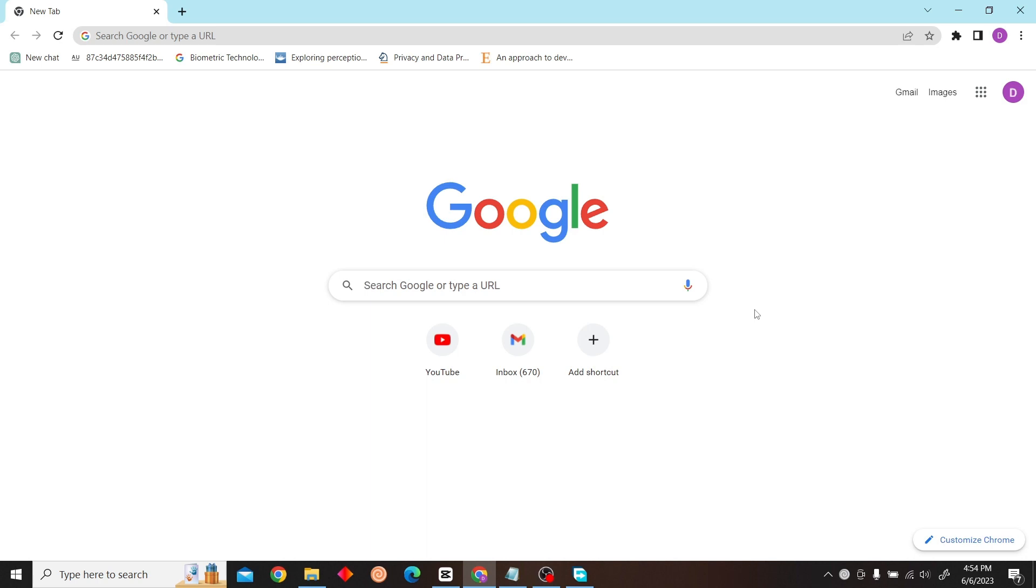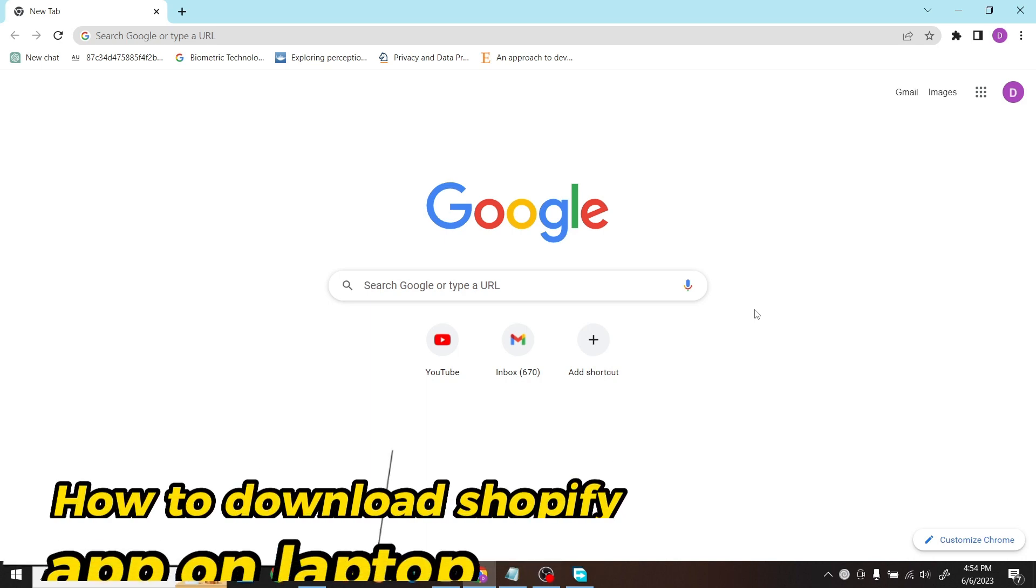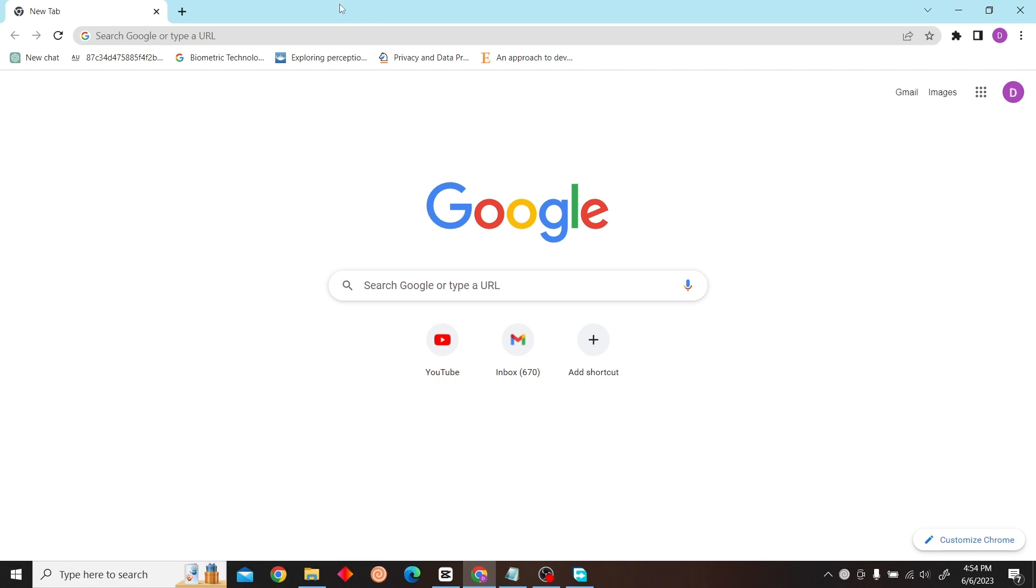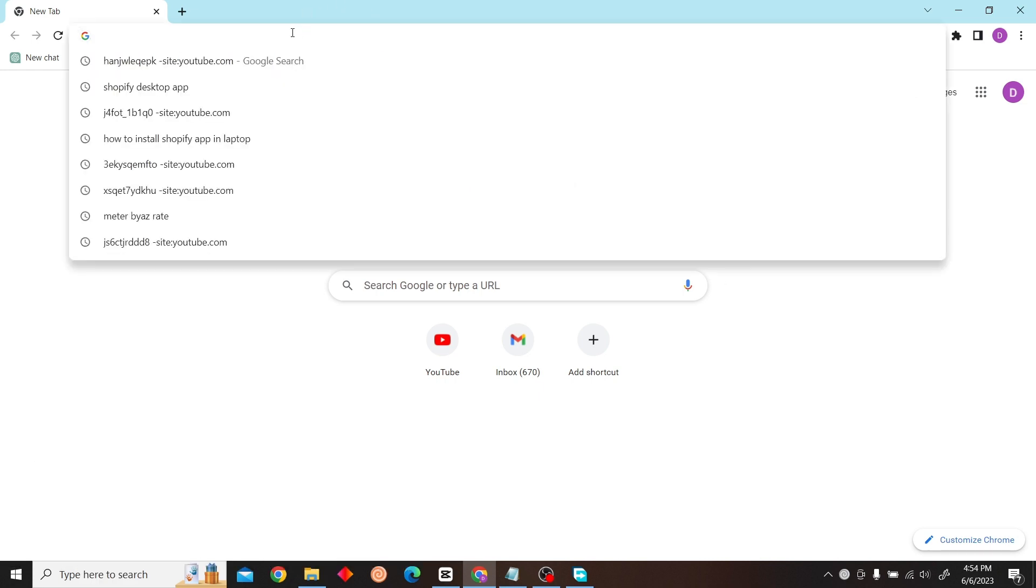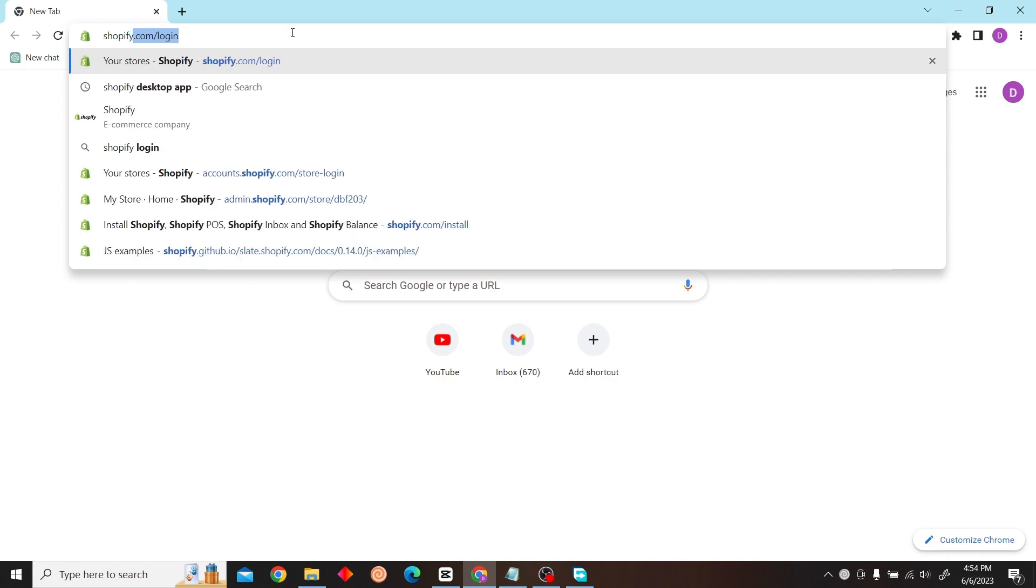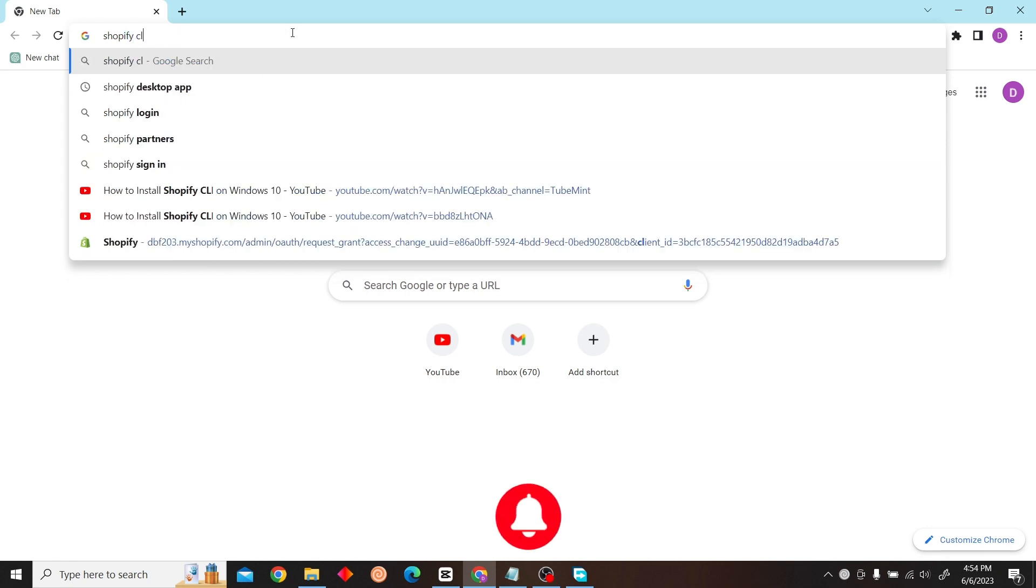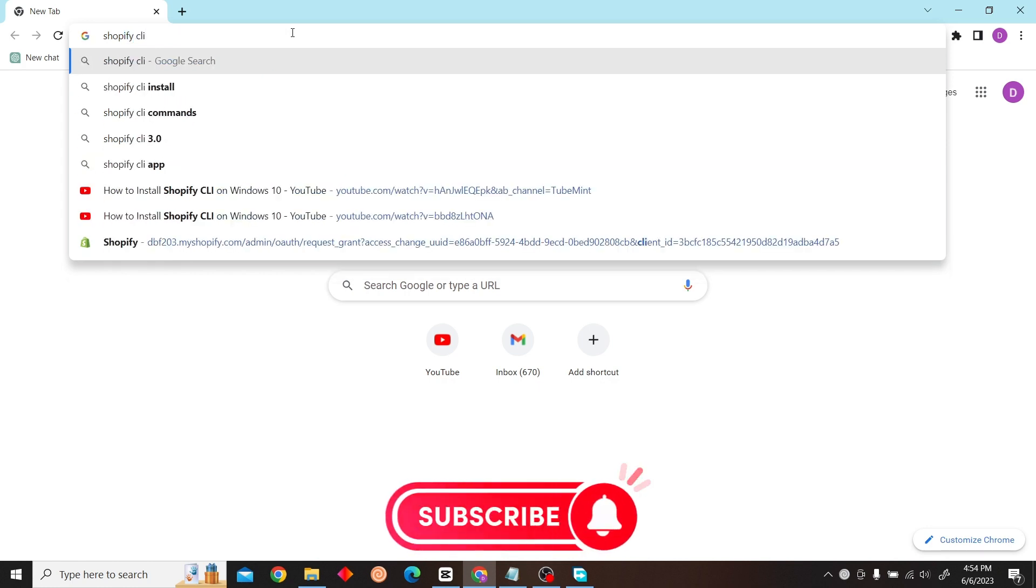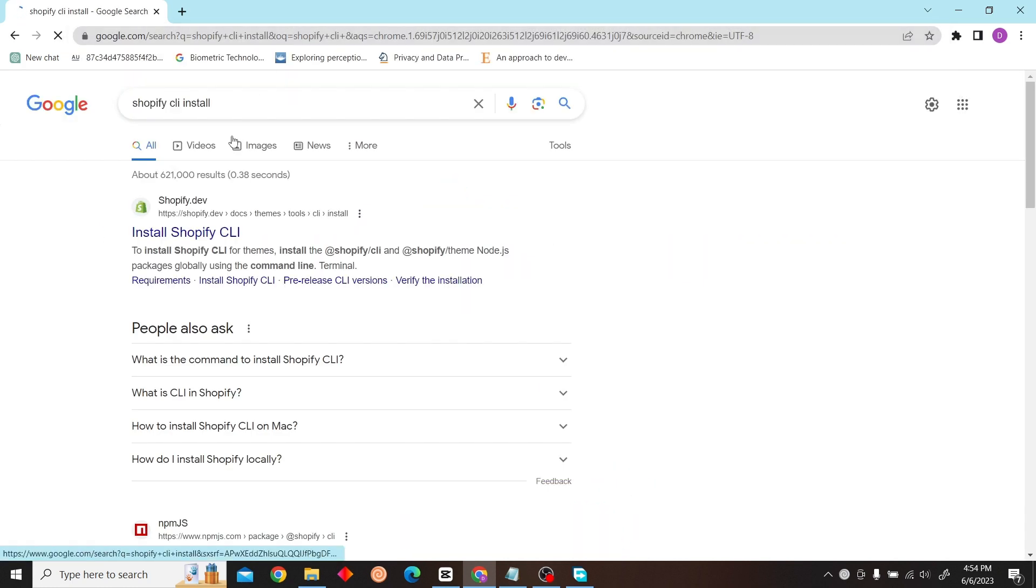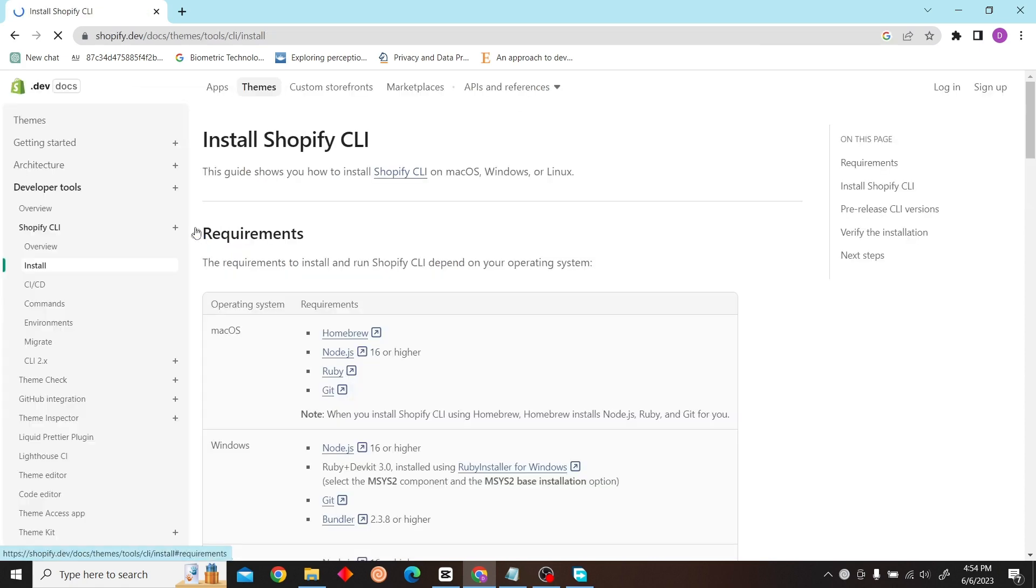Hey guys, welcome to Digitalizers. In this video I want to show you how to install Shopify app on laptops. To do that, first go to Shopify CLI install, over here, just click here.